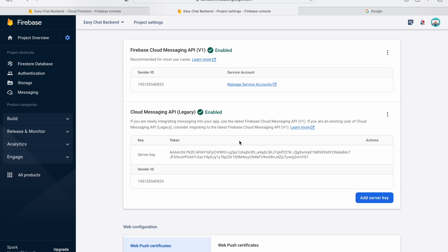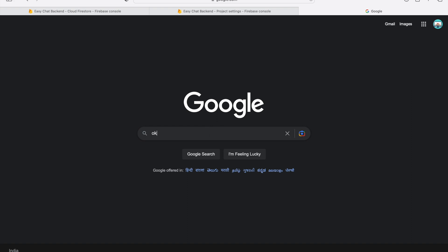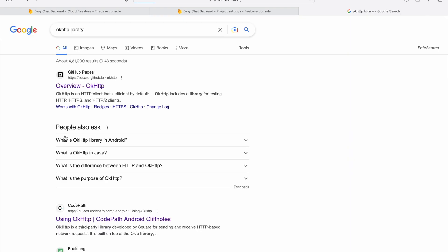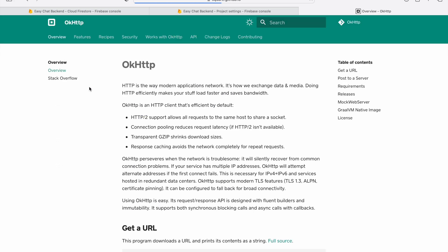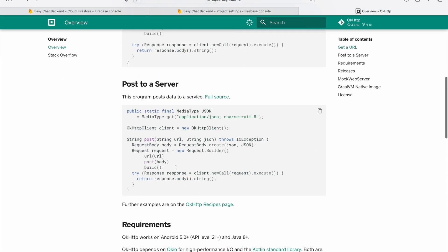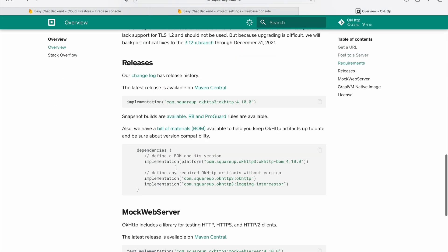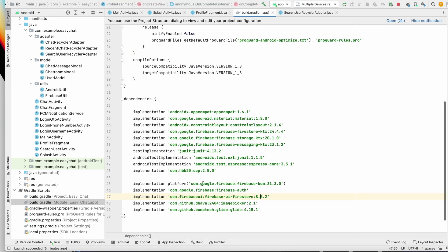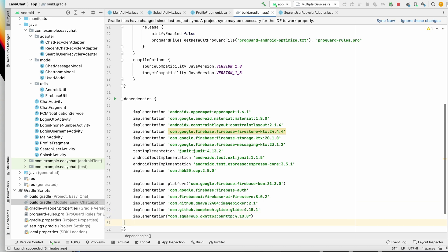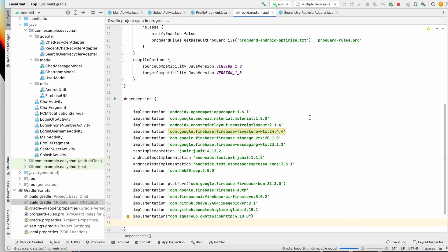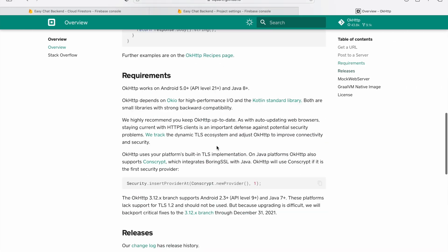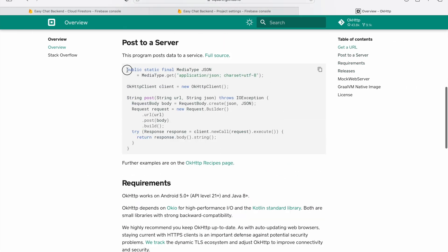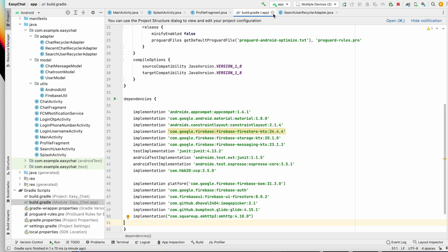To call the API from the device we can use the Volley library or the OkHttp library. We are using OkHttp, so let's add it. Go to the OkHttp GitHub page, read the documentation, copy the dependency, go back to the project, open build.gradle, paste it, and click Sync Now.